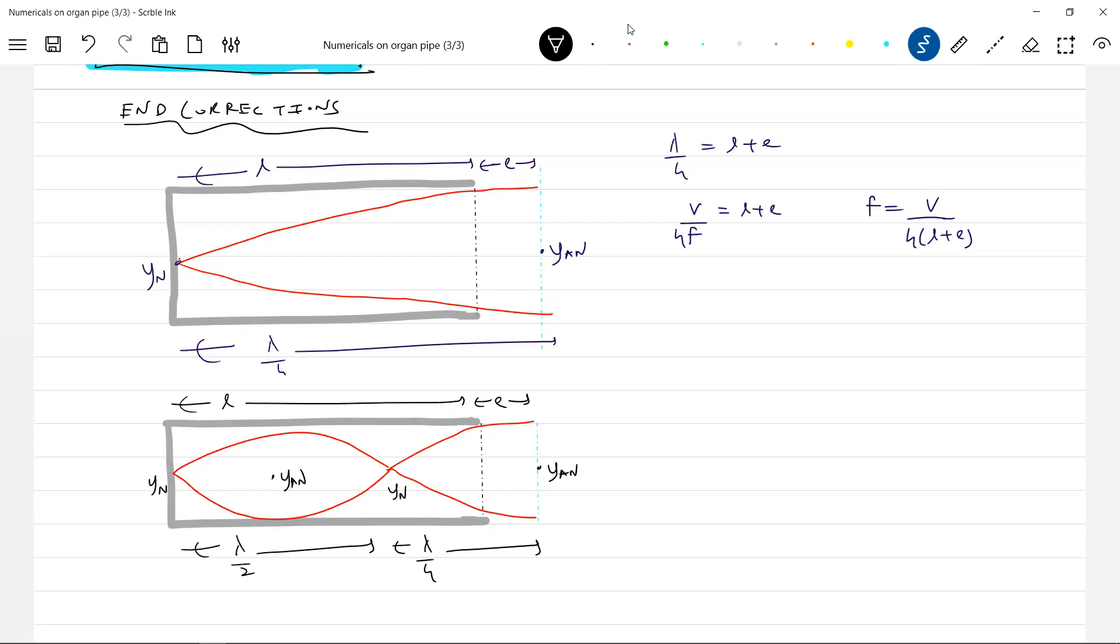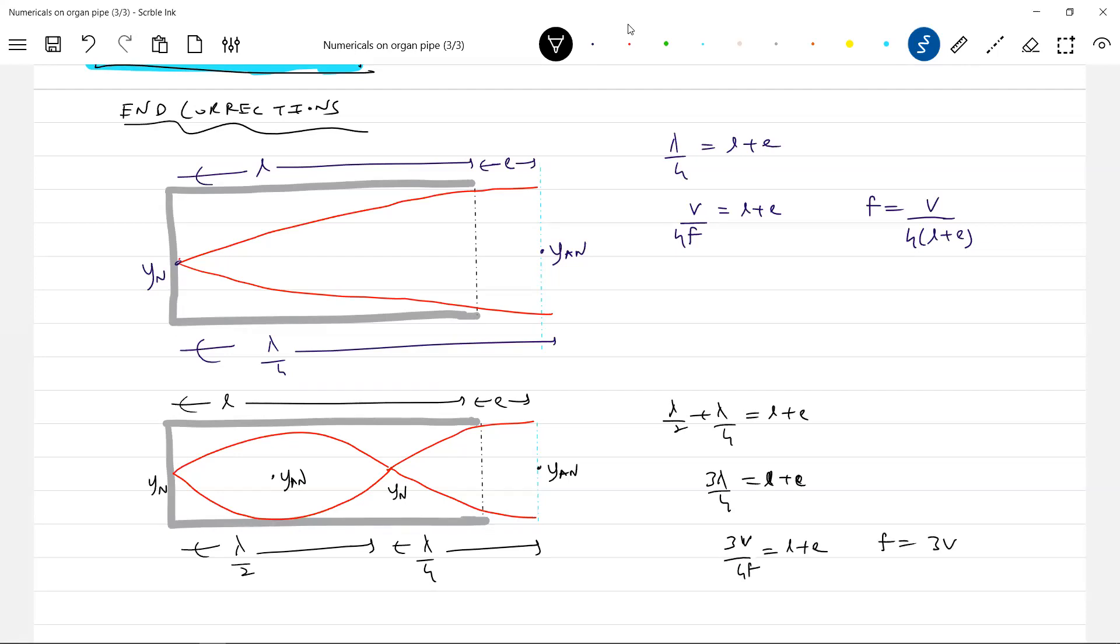So then in this case, what you write? Lambda by 2 plus lambda by 4 equal to L plus E. This will be 3 lambda by 4. The formula is same. So don't think the end correction is only in the first harmonic.